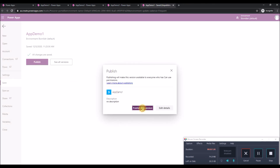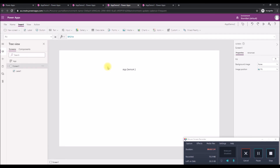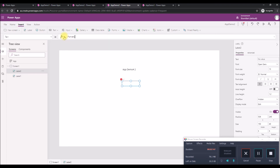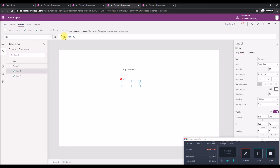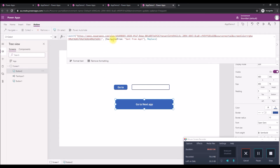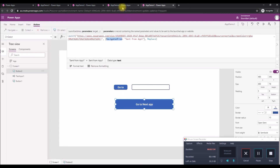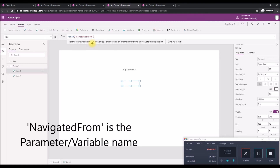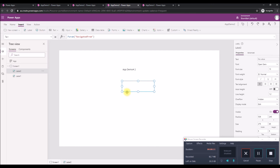Now in App 2 we need to receive the information sent from App 1. Add a label and set its Text property to Param("navigated_from") — using the same variable name that was sent from App 1. Whatever is passed from App 1 via the parameter will be displayed in this label.